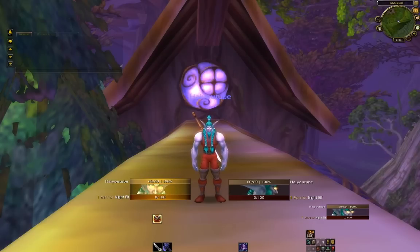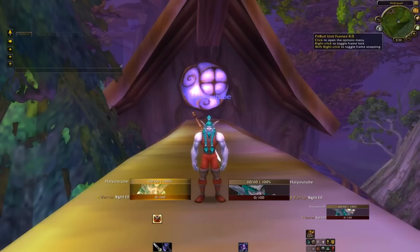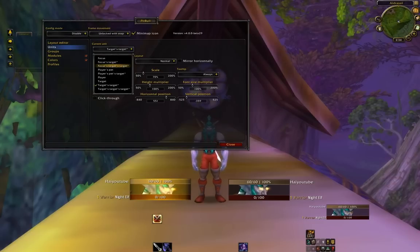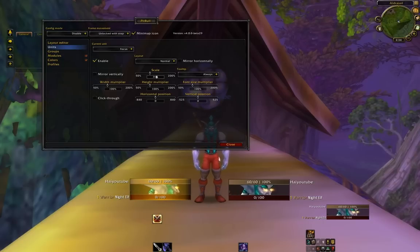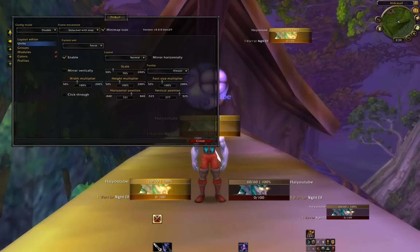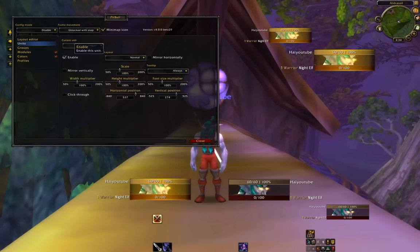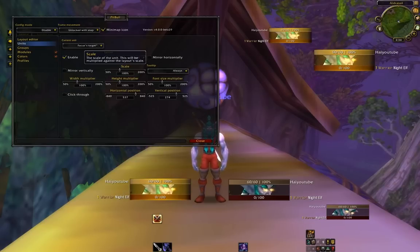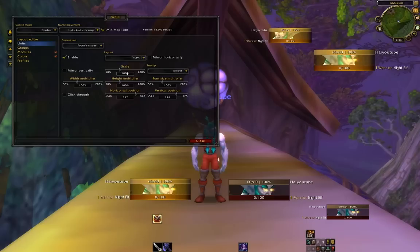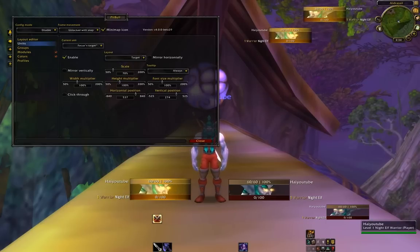Then we're going to change the unit to Focus, and change the scale to the exact same thing. Let's focus myself so you guys can see — there's Focus. And there's Focus Target. Let's change the Layout to Target, and set the scale also to 70. Set these up here.